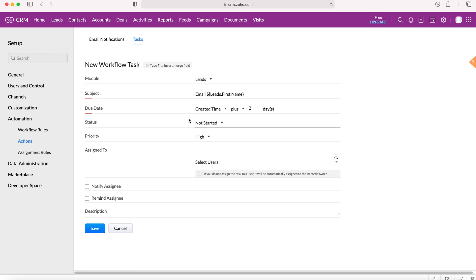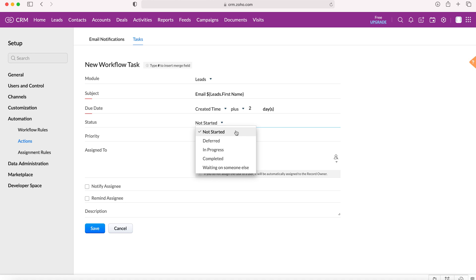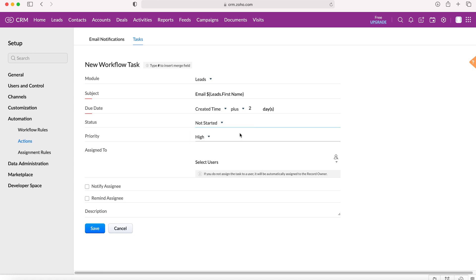For status, we can assign the status of this particular task: not started, deferred, in progress, completed, or waiting on someone else. You can decide which status is most applicable to your particular task, but in this instance I'm just going to use not started.